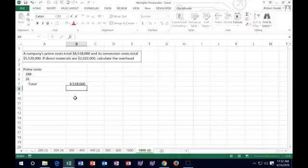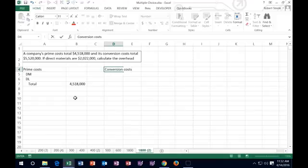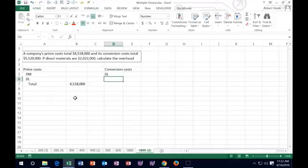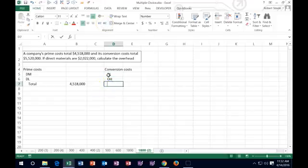They gave us $4,518,000 as prime costs, and they did the same for the conversion costs. So we can think about what's involved in conversion costs. Those are things that change the raw materials to the end product: direct labor and overhead — all those other types of things we have to include like depreciation on the factory — costs we can't apply directly to a certain project. So the total for conversion consists of those two.